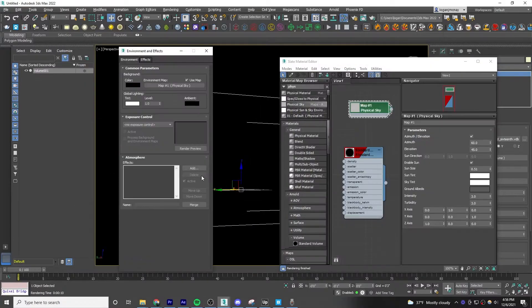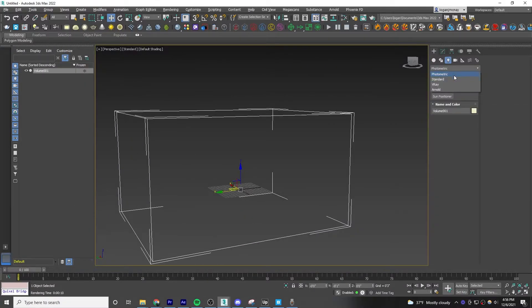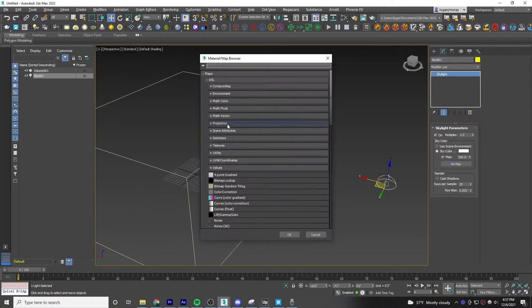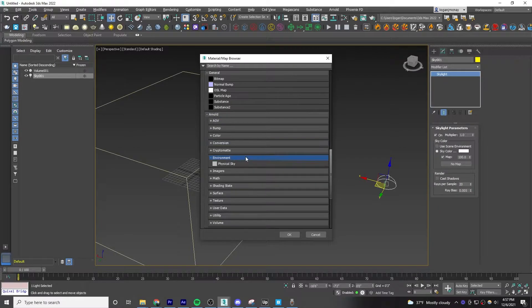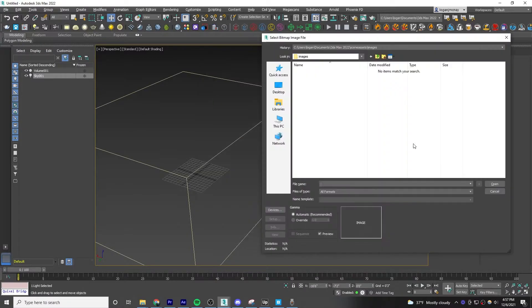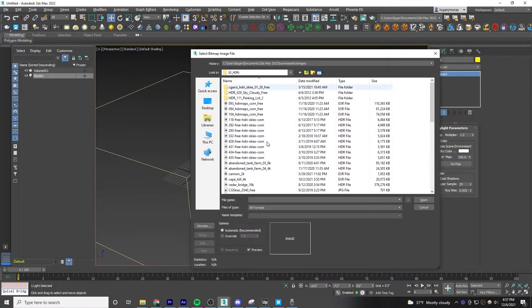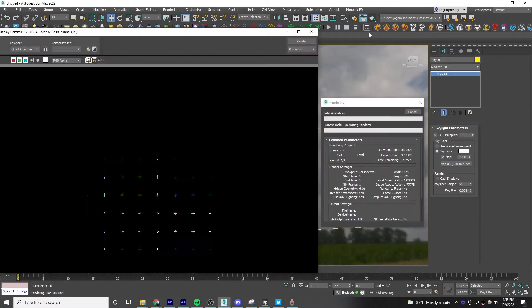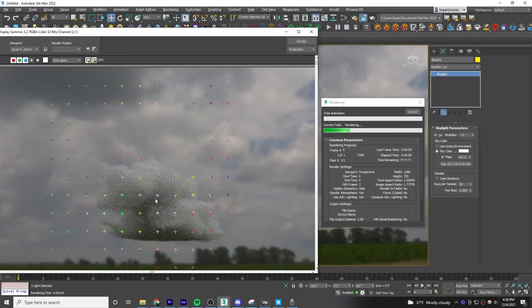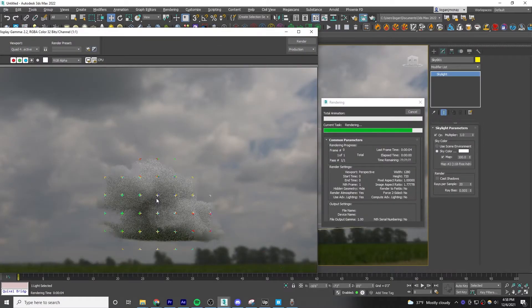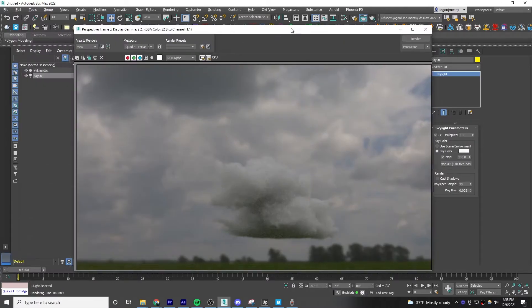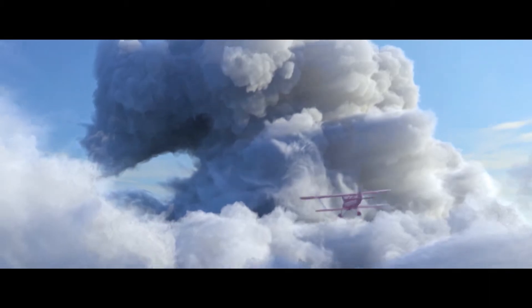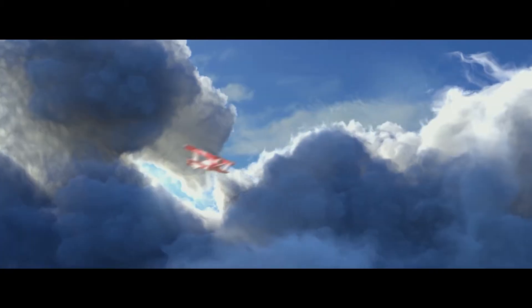You also don't have to use a physical sky material and drop it in the environment tab like we did. You could instead use a dome light and drag in an HDRI map. That also works just as well. It's all really just a matter of how you'd like to light your scene. And that's how you make clouds in 3ds Max. Thanks for watching.